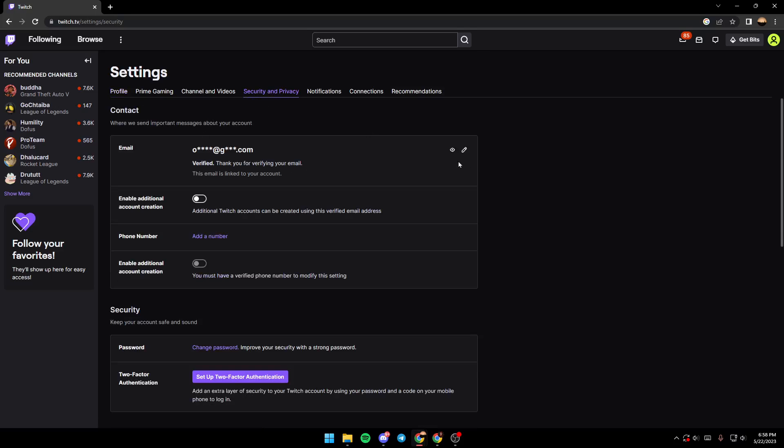As you can see, here is your email address. Here you can enable additional account creation, and here is the phone number section. I don't have a phone number yet.